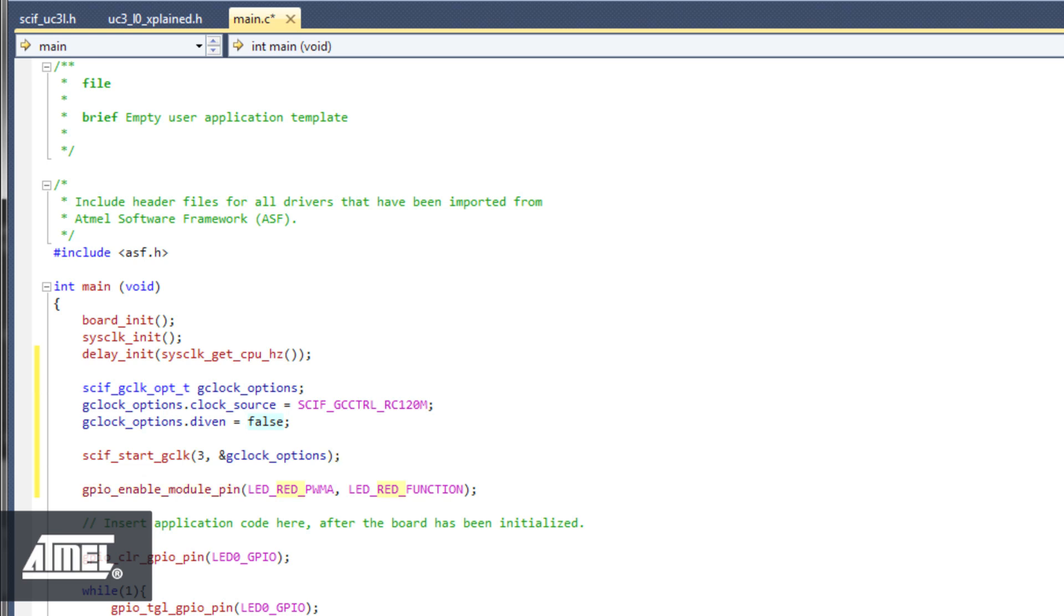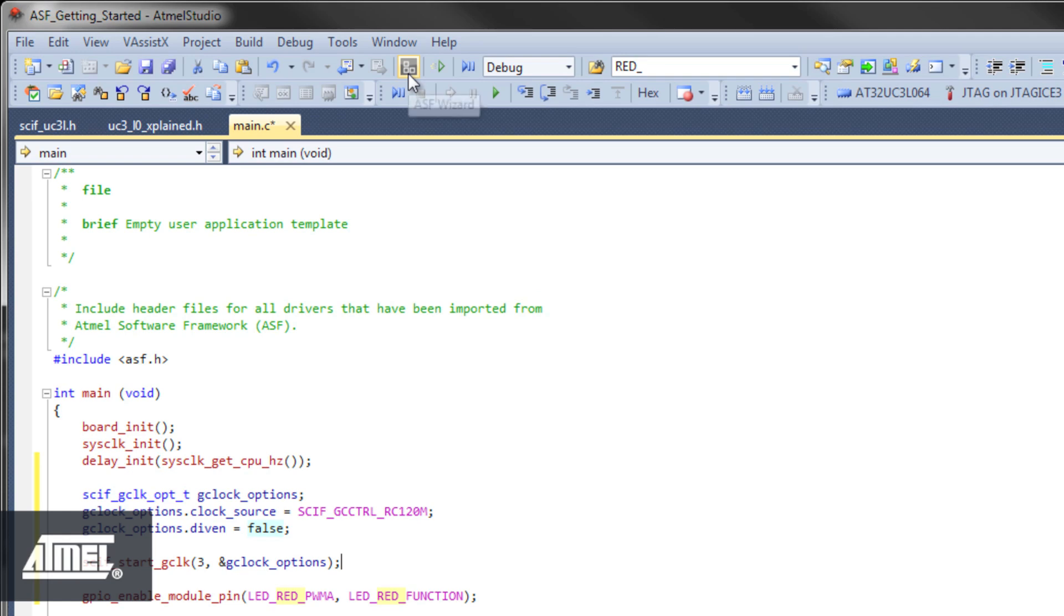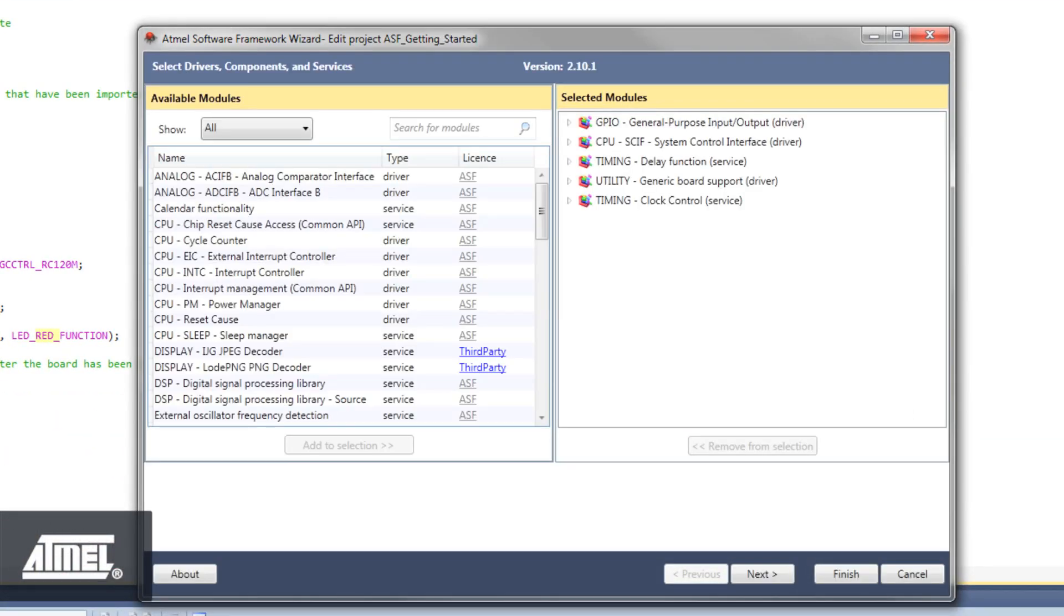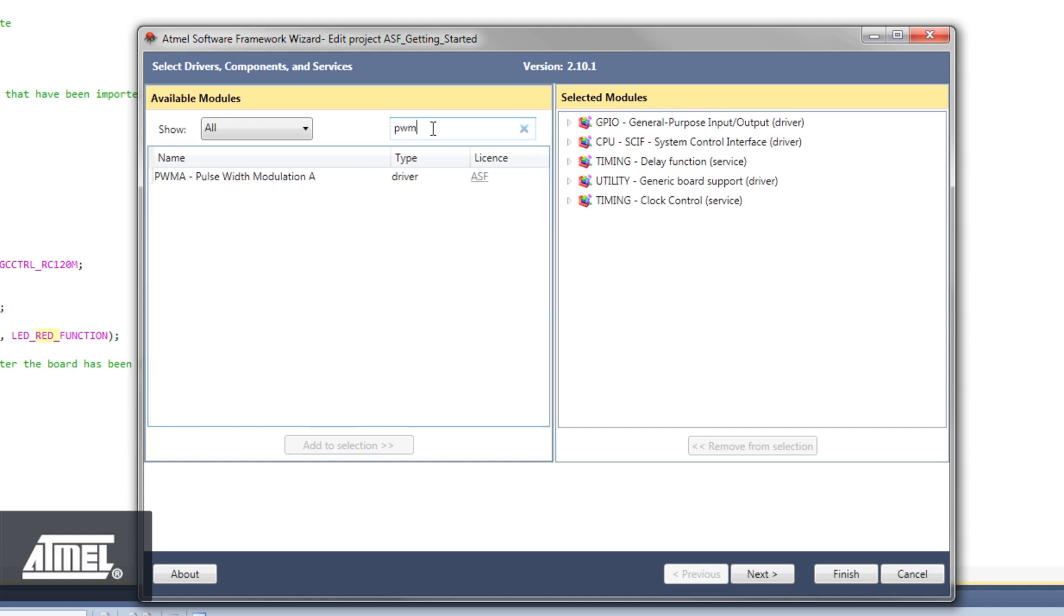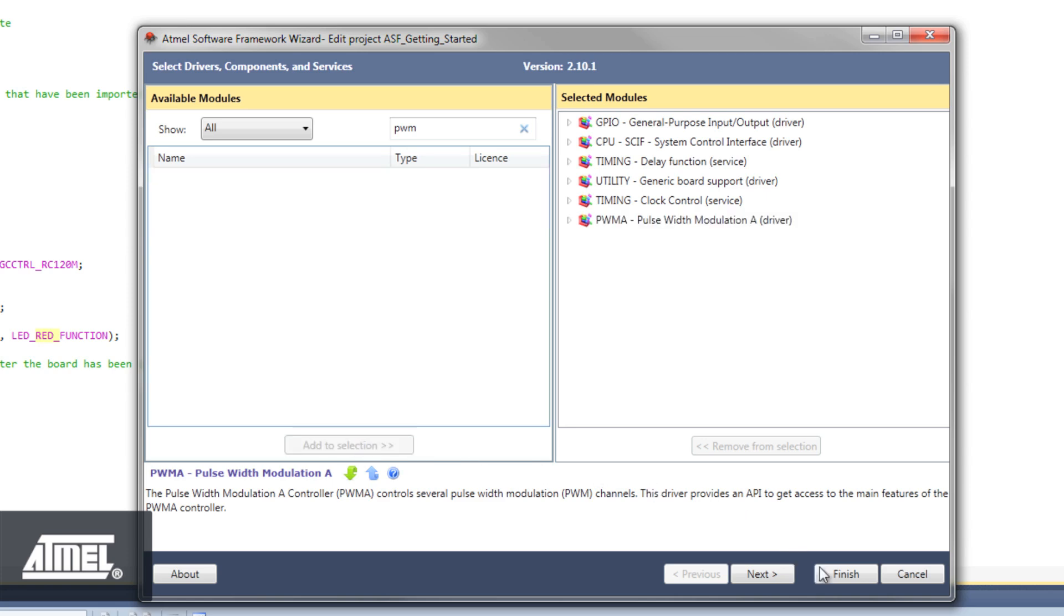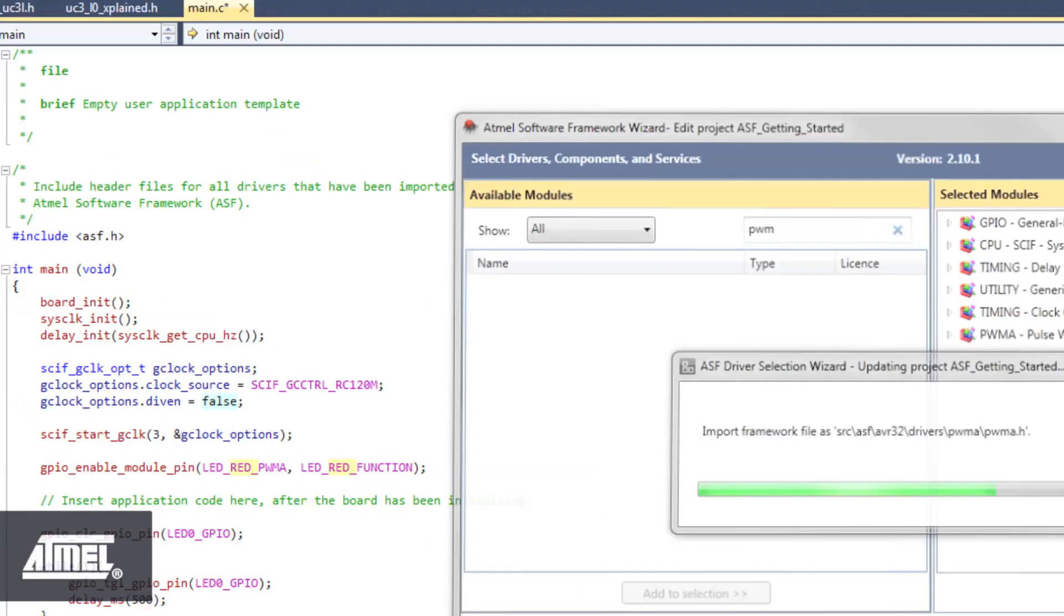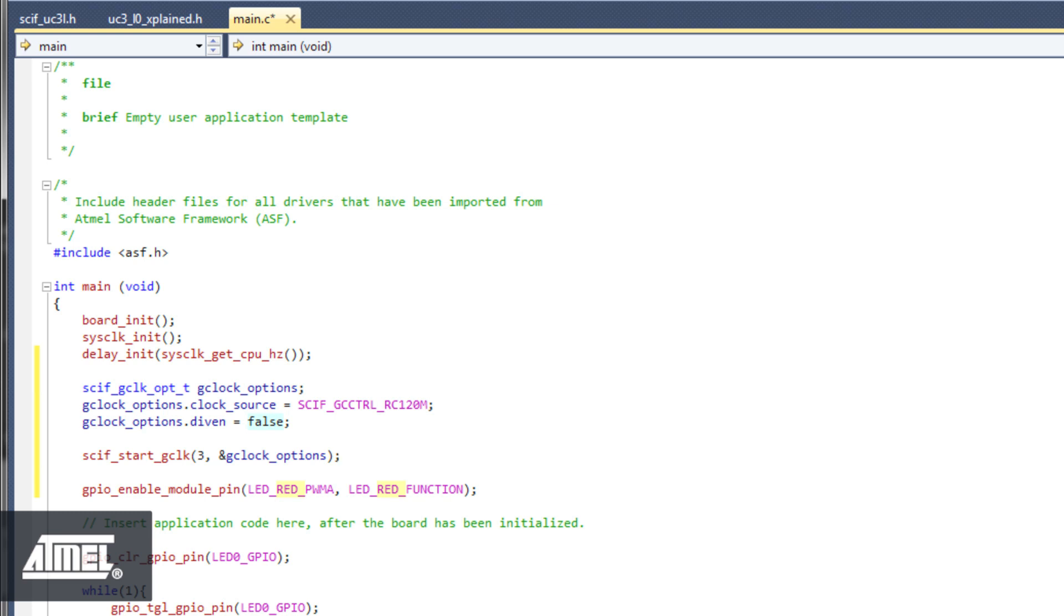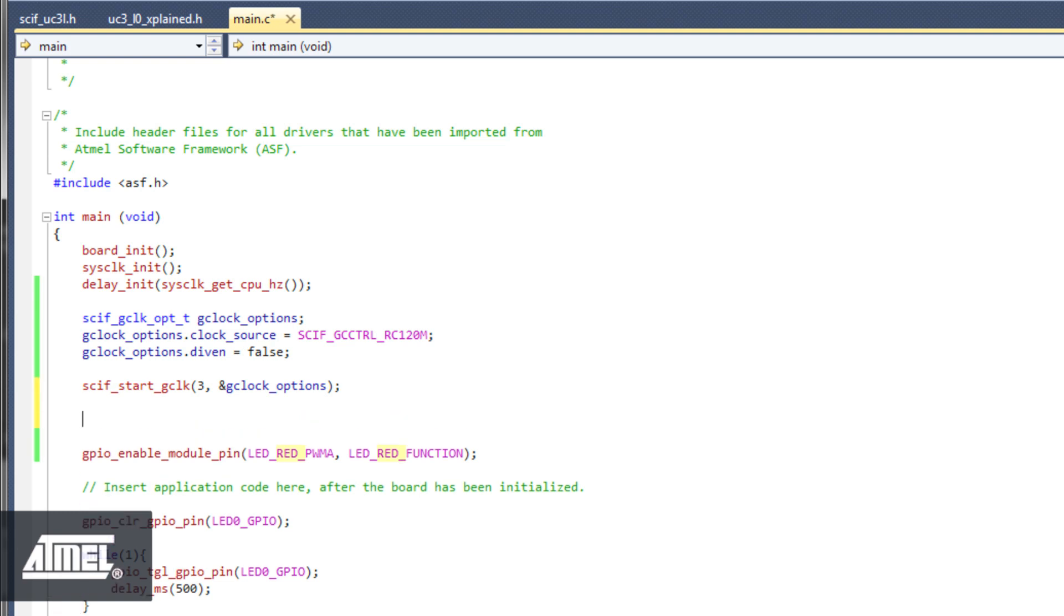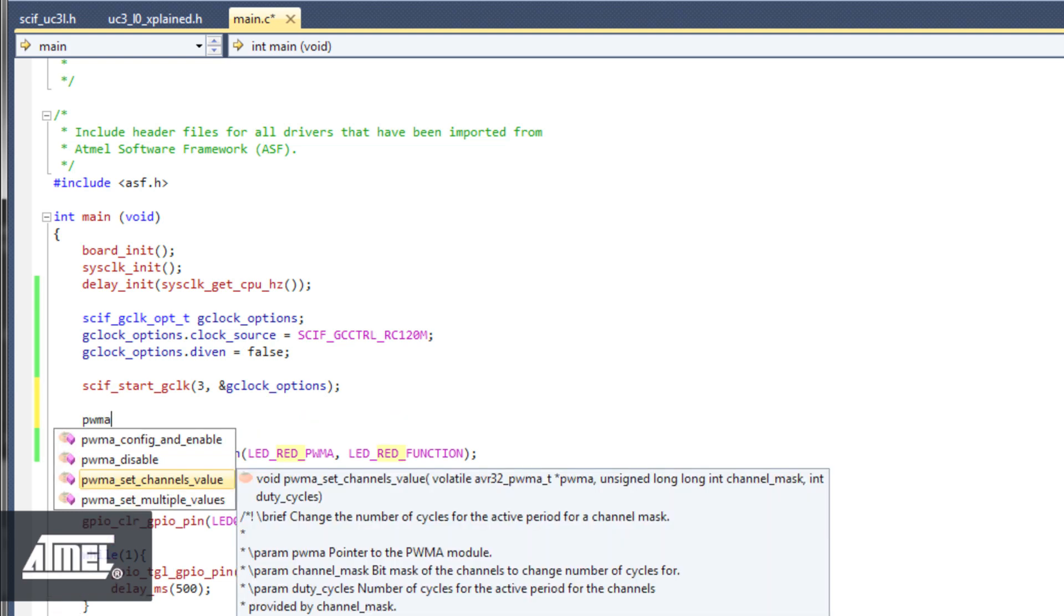We must also add the PWMA module itself to our project. Go to Project ASF Wizard, search for PWM, add PWMA to the selection and click Finish. To initialize the PWMA, start typing PWM. There is a PWMA config and enable that we will use to set up the PWM module.